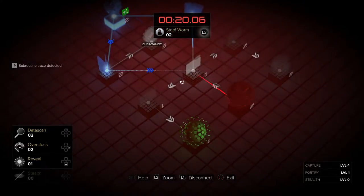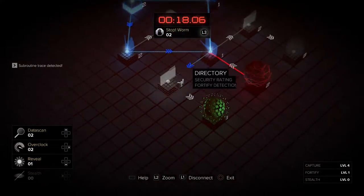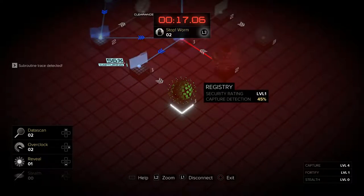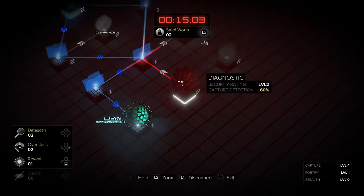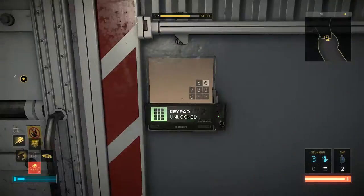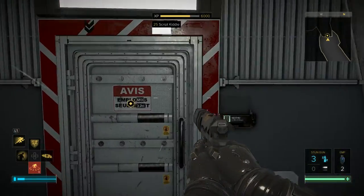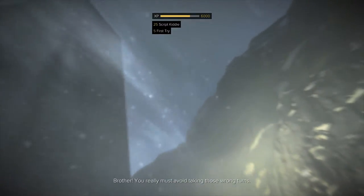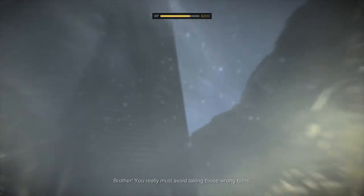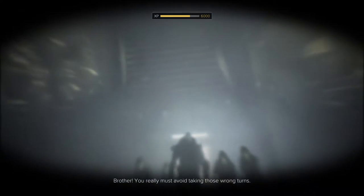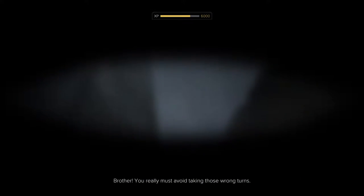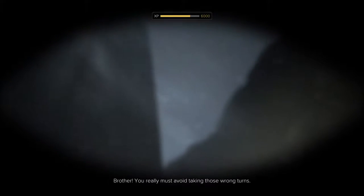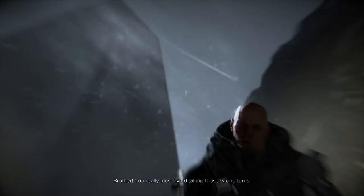Anomaly detected. Trace program initiated. Access granted. You really must avoid taking those wrong turns.